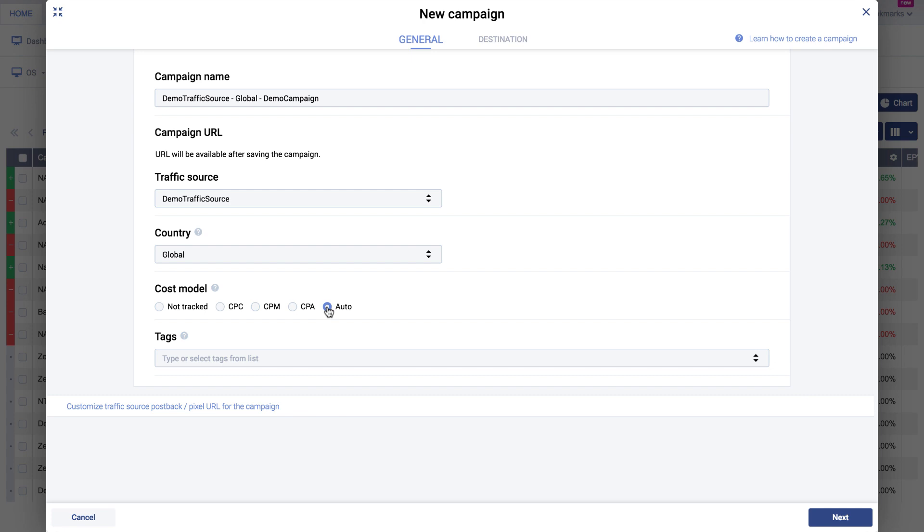The country you select will determine the existing landers and offers shown in the respective drop-down menus used later on in the campaign setup. If you're running a global or multi-geo campaign, you should leave the country selection field as default, global. Making changes to the traffic source or geo will be reflected in an appropriate prefix in the campaign name, enabling you to quickly identify different targets within a larger campaign.